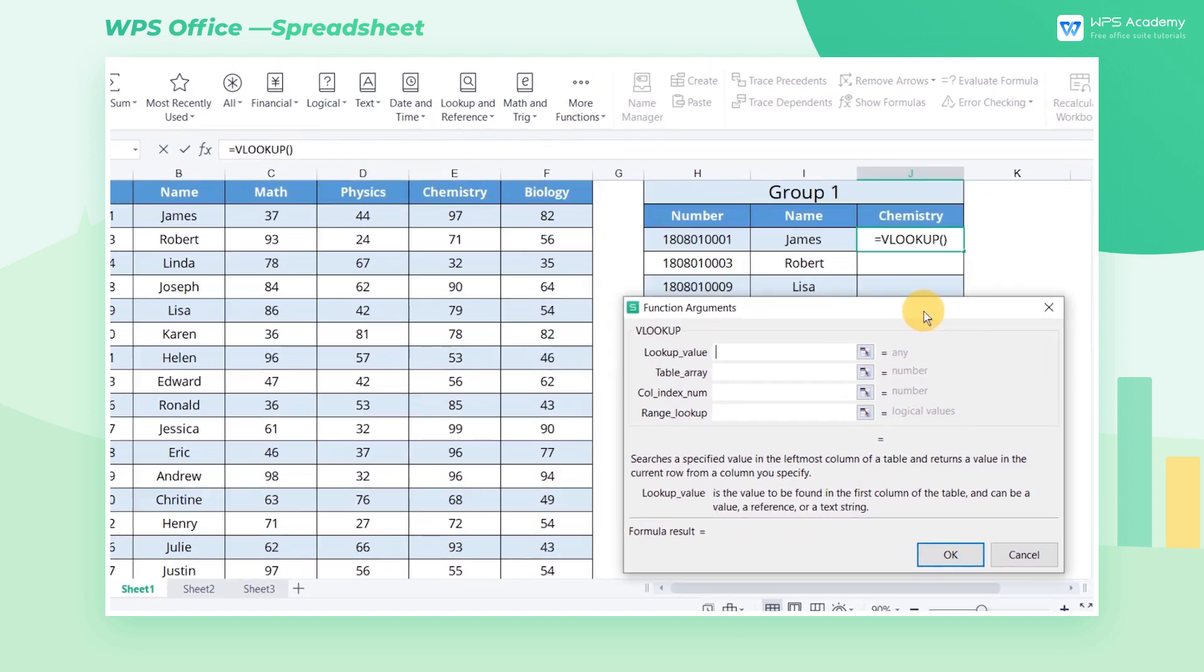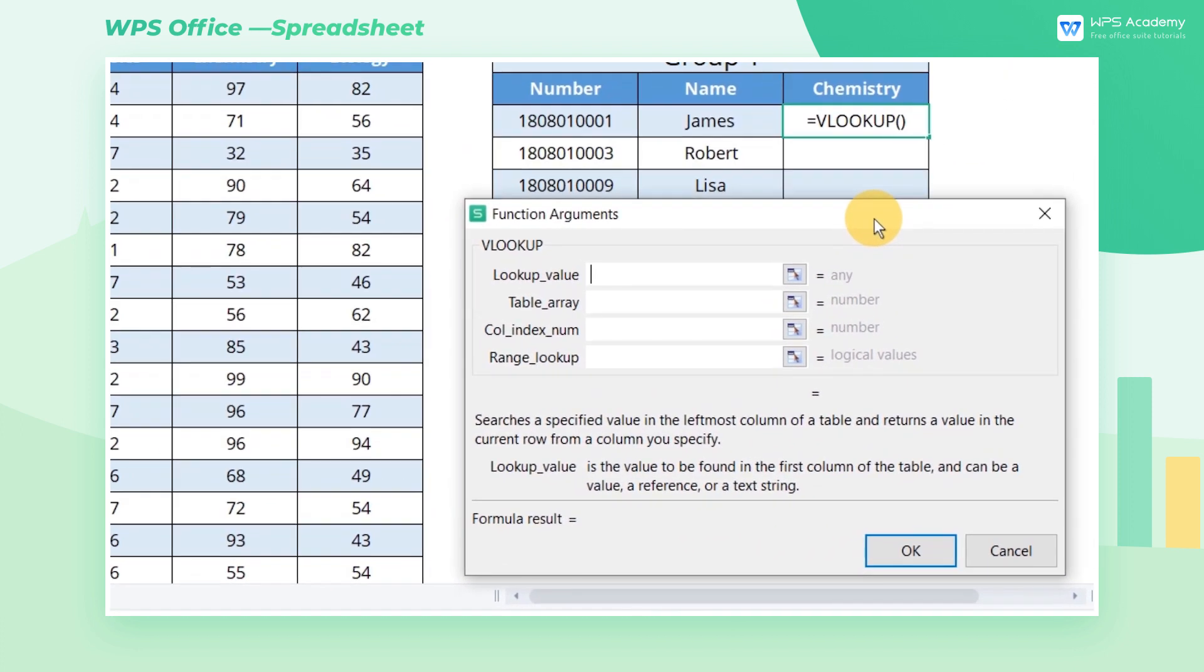Namely LOOKUP_VALUE, TABLE_ARRAY, COL_INDEX_NUM, and RANGE_LOOKUP.